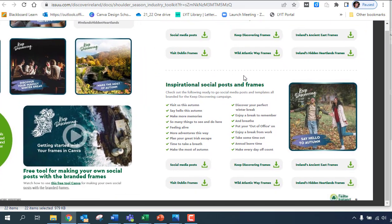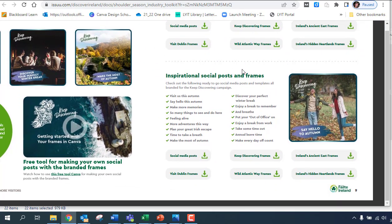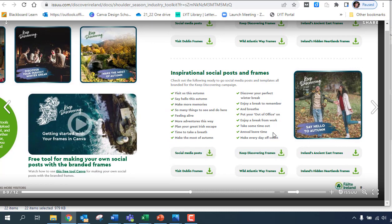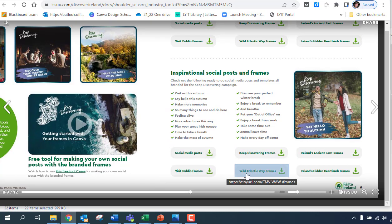The ones I like are the frames and they work quite well. For example, here I could do Visit Dublin frames or Wild Atlantic Way frames, so I'm going to do this one here. You just click on this and you download it and then you unzip it.